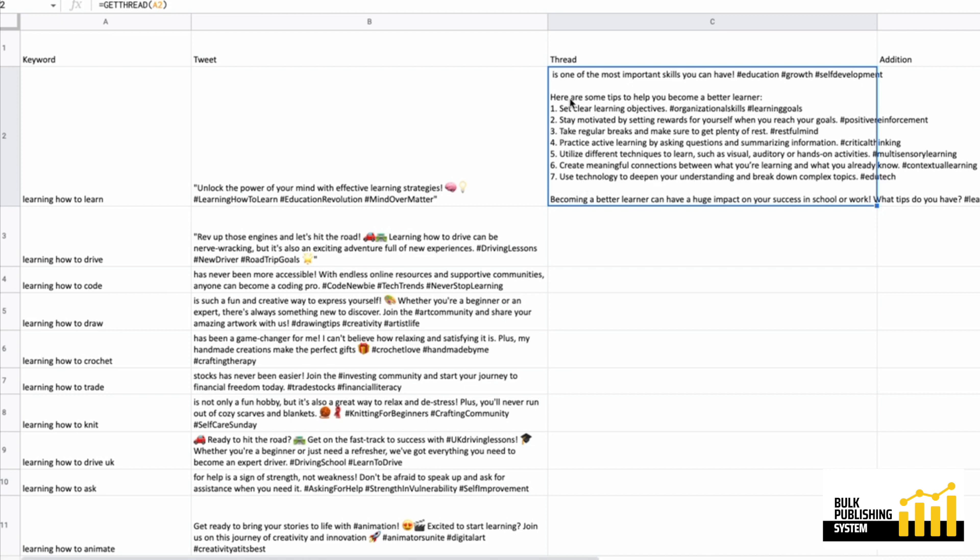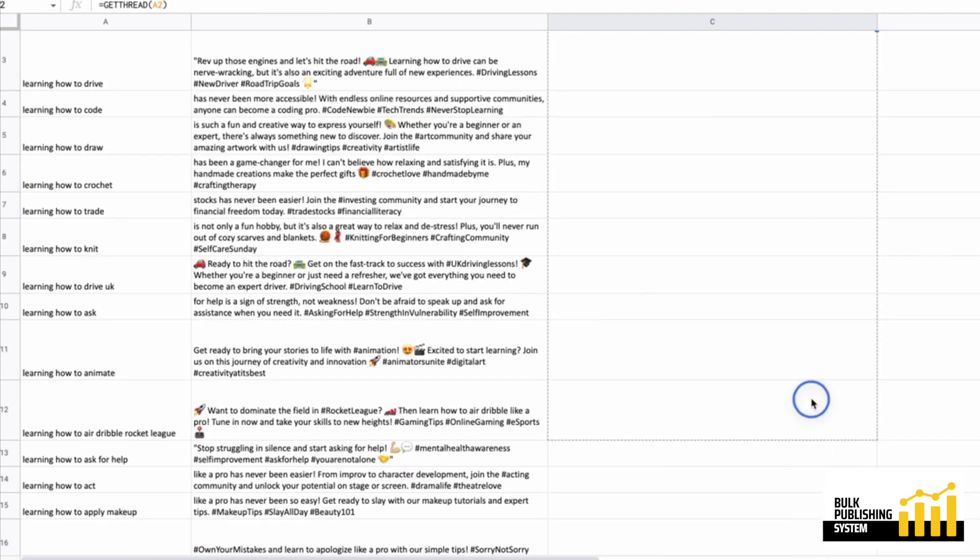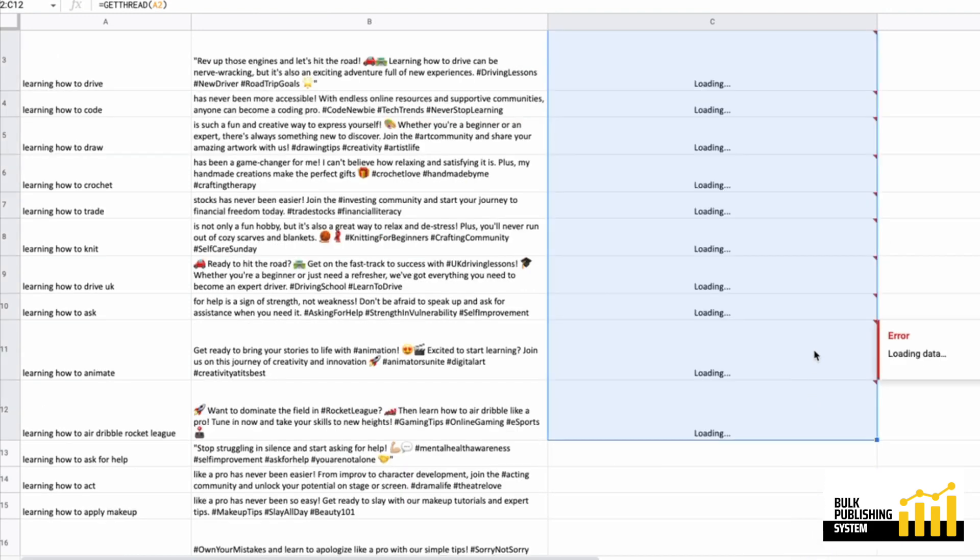So each of these one, two, three, four, these would all be individual threads is what I'm guessing. And let's click and drag and see what the rest of them look like.